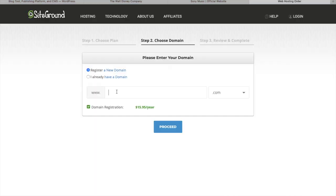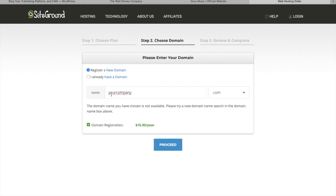Here on this page you can choose your domain name. The domain name is charged $15.95 per year. So here you enter the domain you wish to have and you click on Proceed. If the domain name is not available, SiteGround will tell you and you'll have to choose a domain name that's available.